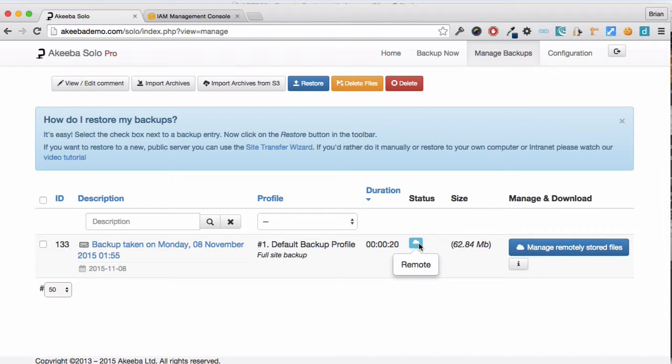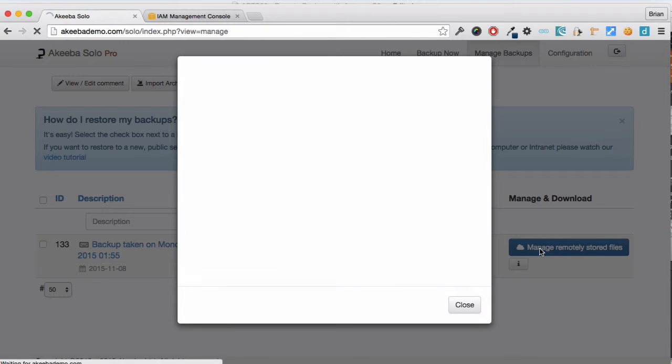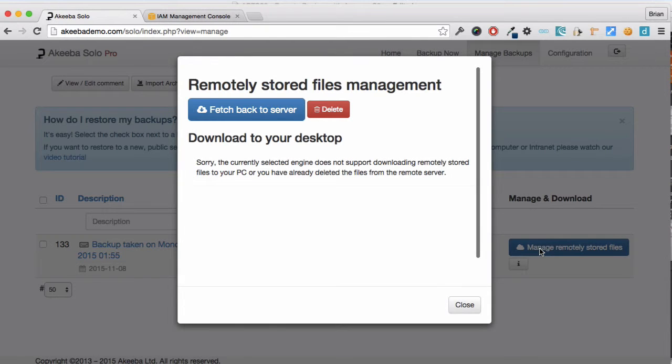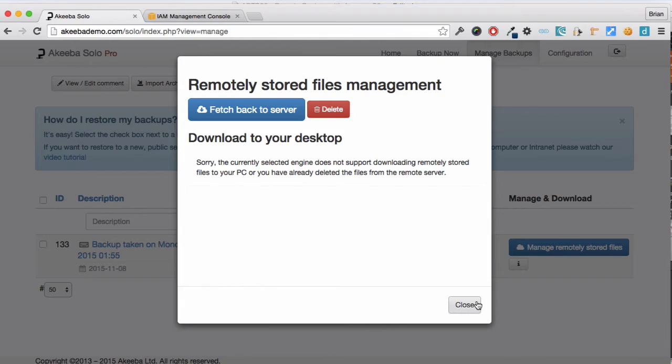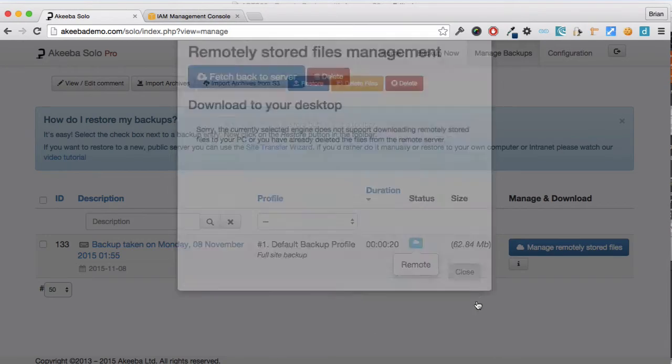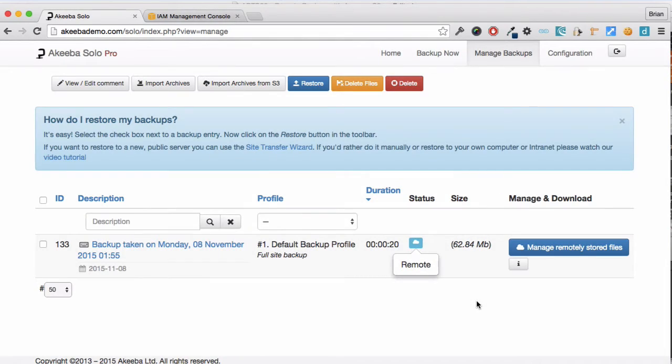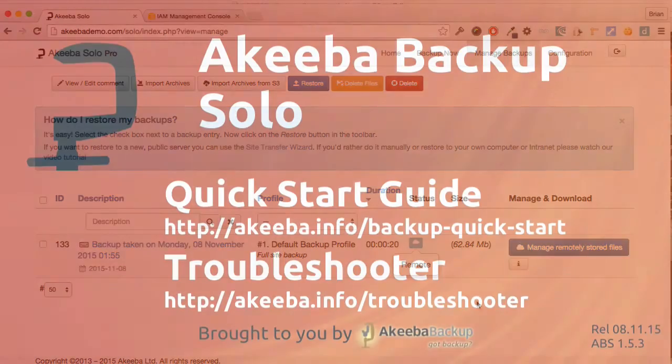From this link we are able to bring the backup back from Dropbox directly onto our web server. Now every time a backup is performed by Akiba Solo, the backup file itself is being stored remotely in our Dropbox account.